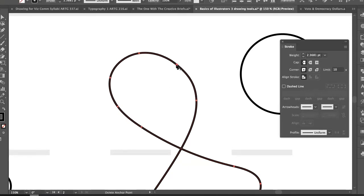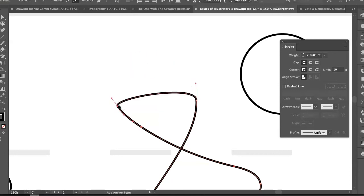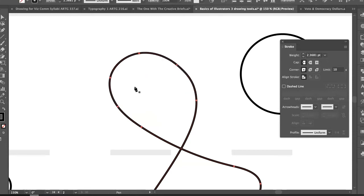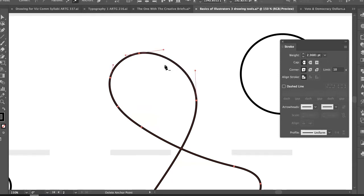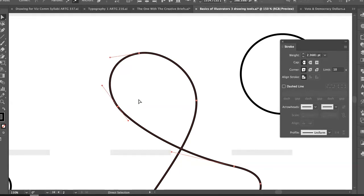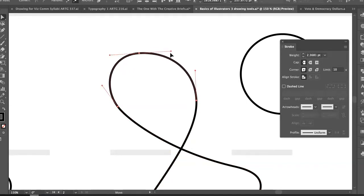That technique is super useful — you can't easily find it documented online. Now I have full control to change the curvature of the loop. The difference is: do you want the curve to stay where it is, or just delete itself? The line stays connected either way — it's just whether you want to keep that curvature or not.